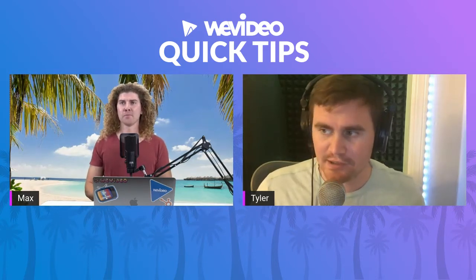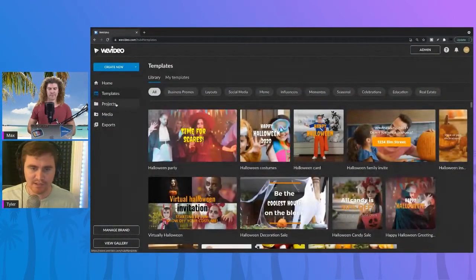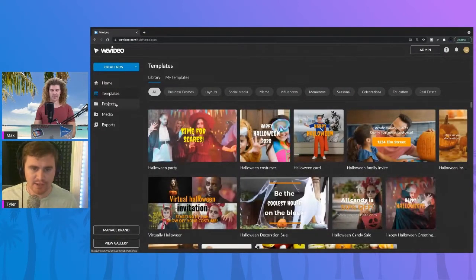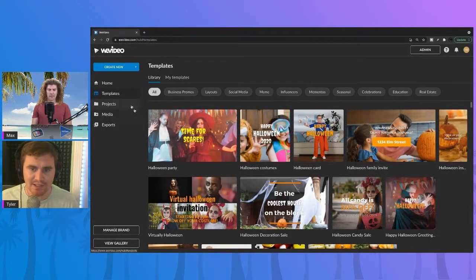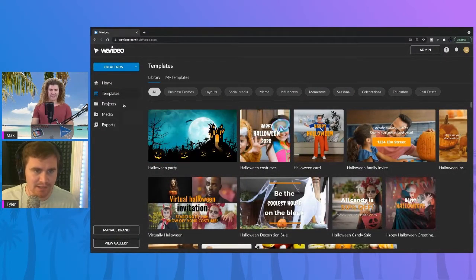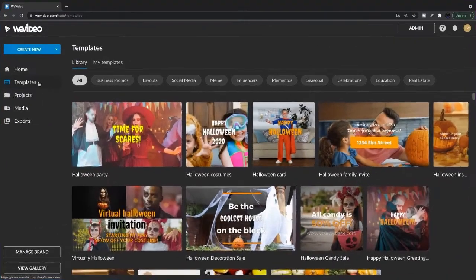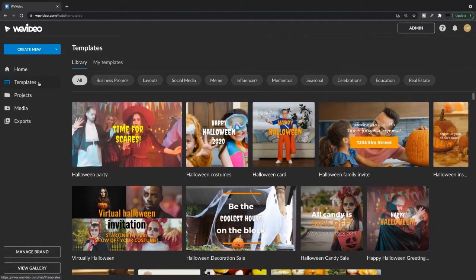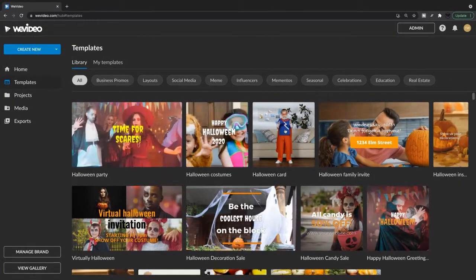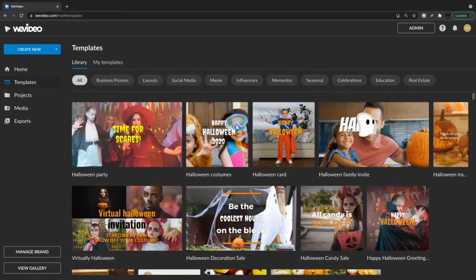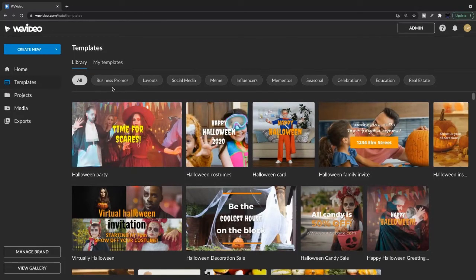Let's hop right into WeVideo and get started. Let's see if we can remember all those specs and make this happen. So I'm in the template library here. You can see a bunch of different options for templates. We're going to go ahead and filter this down to the business promos.